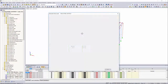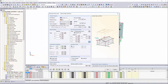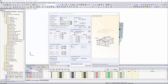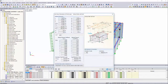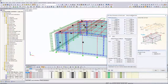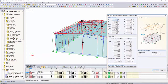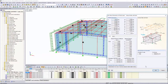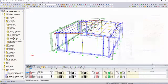Finally, those load cases which should be assigned to the created wind loads are specified. The wind zone and the different external pressure coefficients are determined automatically.